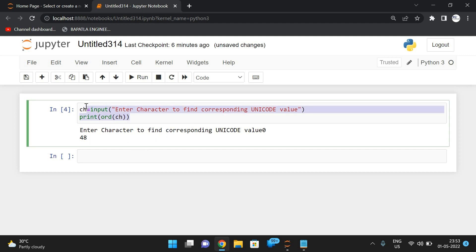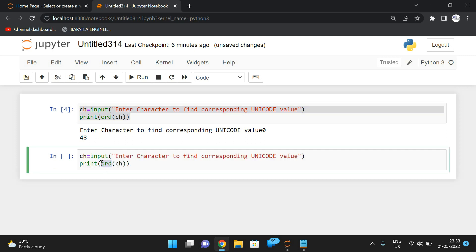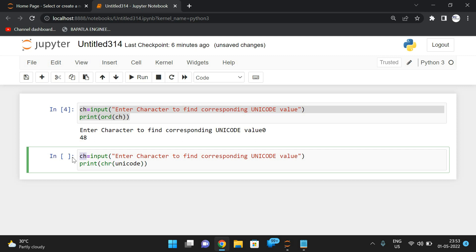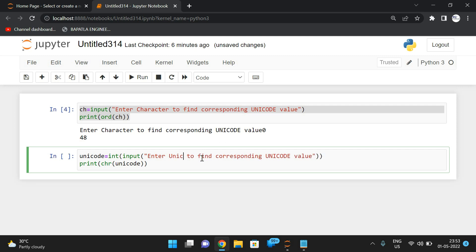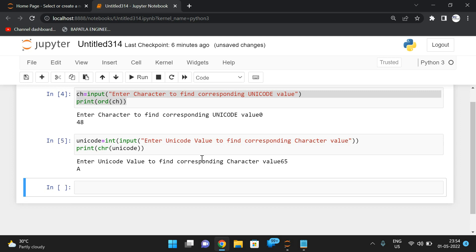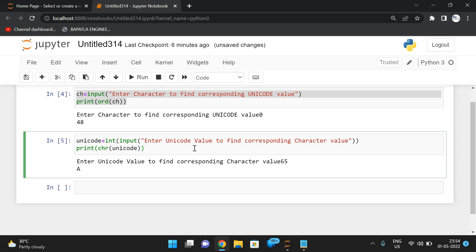Vice versa — if you want to give a Unicode value and find the character — we use the chr function. chr takes an integer Unicode value as input and returns the corresponding character. For example, passing 65 gives the character A, passing 100 gives d.